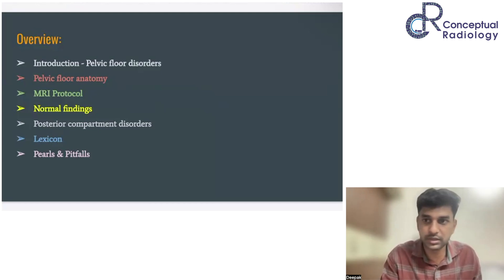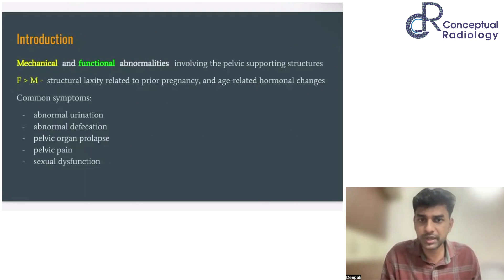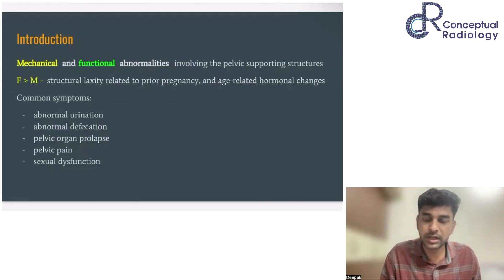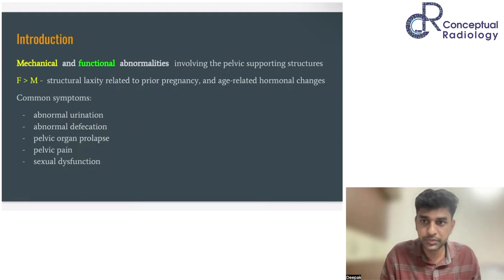We'll finish the session with some pearls and pitfalls. Pelvic floor disorders are either mechanical or functional abnormalities involving the supporting structures of the pelvis. They are most commonly seen in females compared to males, due to structural laxity that occurs post-pregnancy and also age-related hormonal changes post-menopause. Common symptoms include abnormal urination — most commonly stress incontinence — and abnormal defecation.